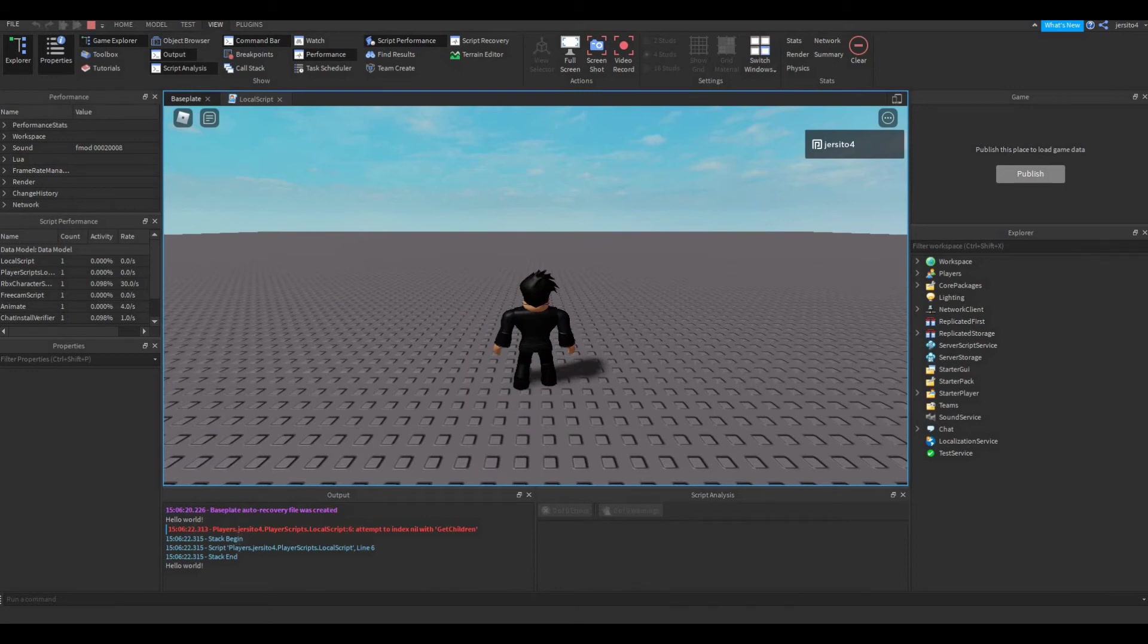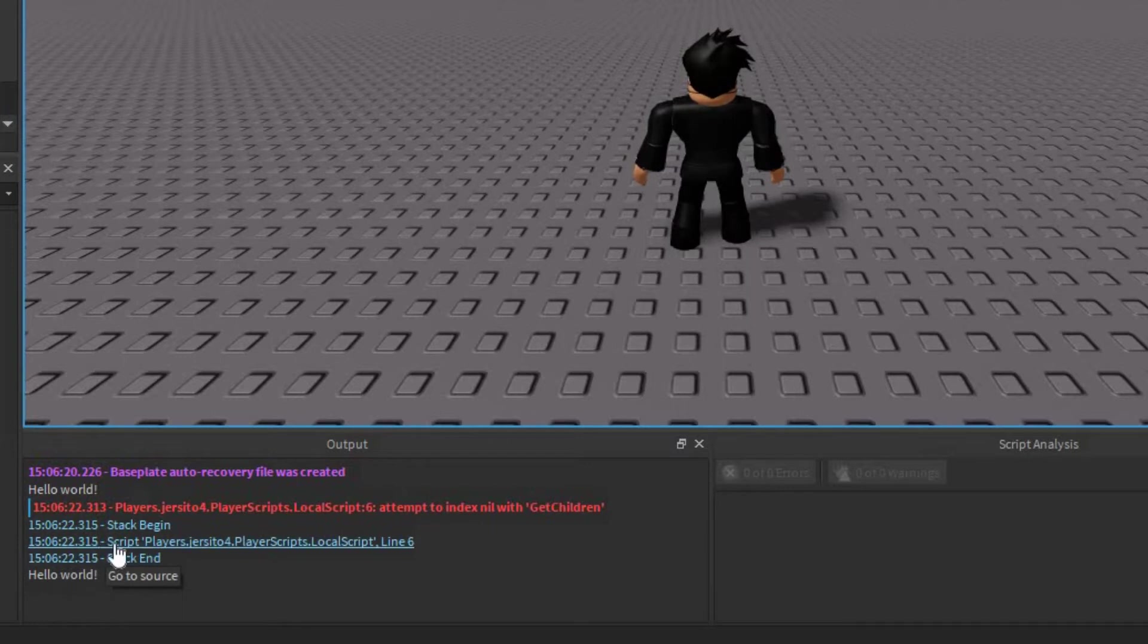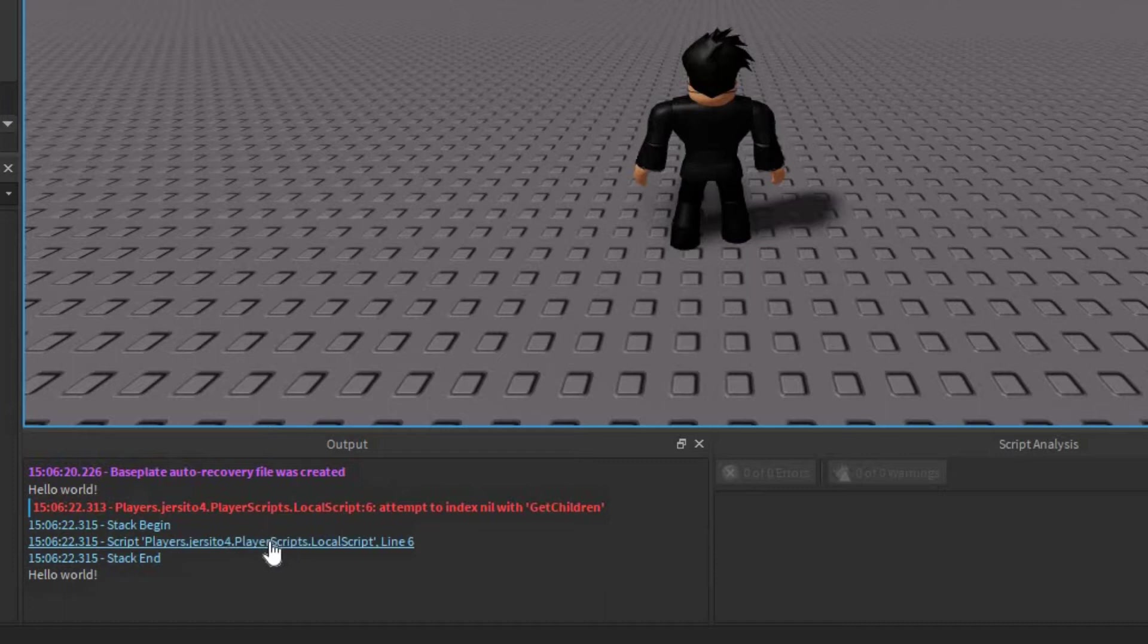As you can see, we're getting an error right away. Now first let's look at this blue line here. You can see it says the error is in the script. Then it says players.dc4.playerscripts.localscript.